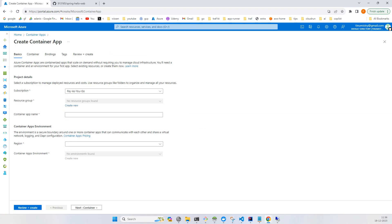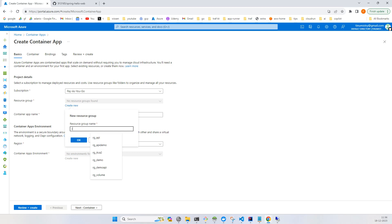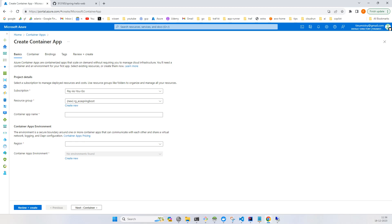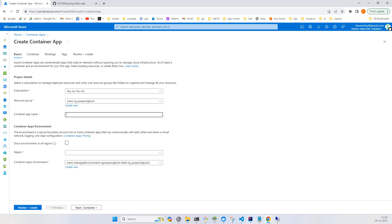Click create and create new resource. I'll create a container app, Azure Container App Spring Boot, and the container app name is spring-boot-hello-web.